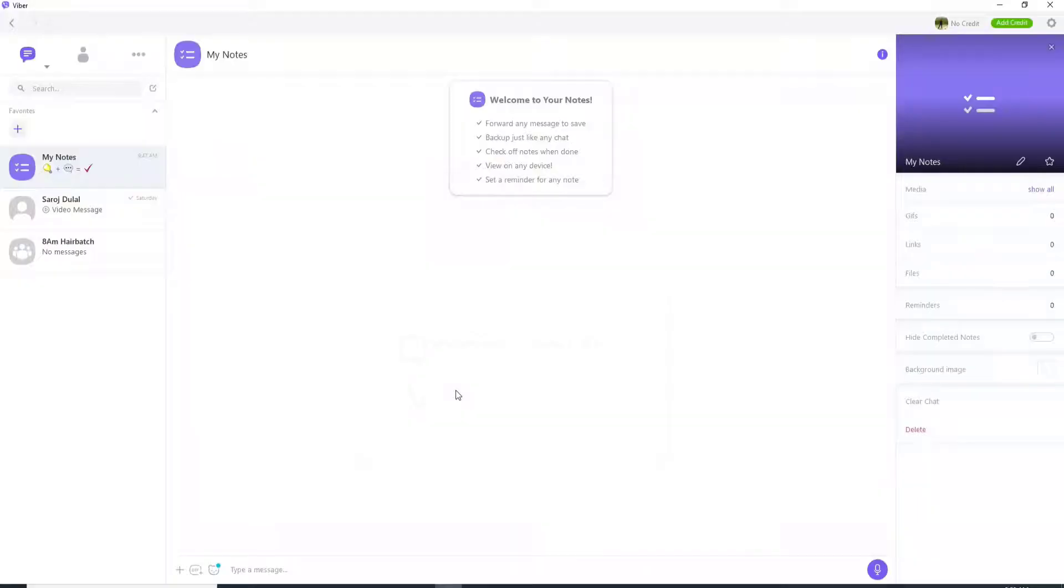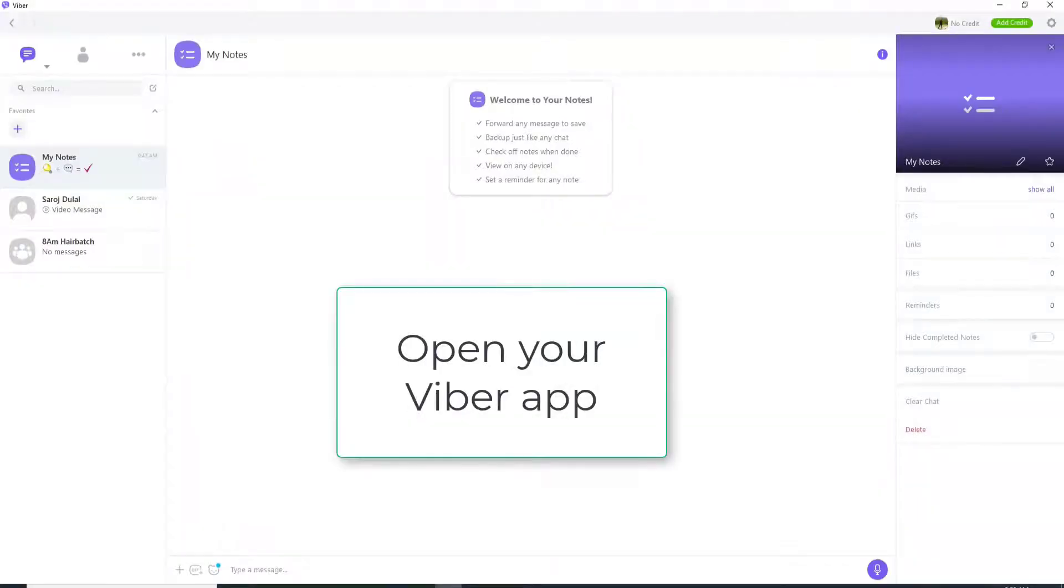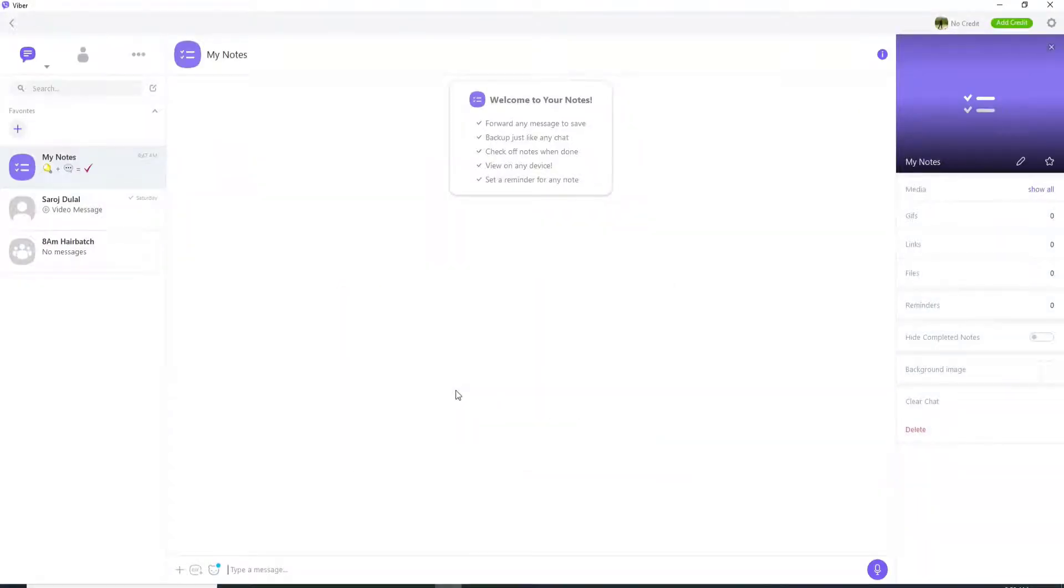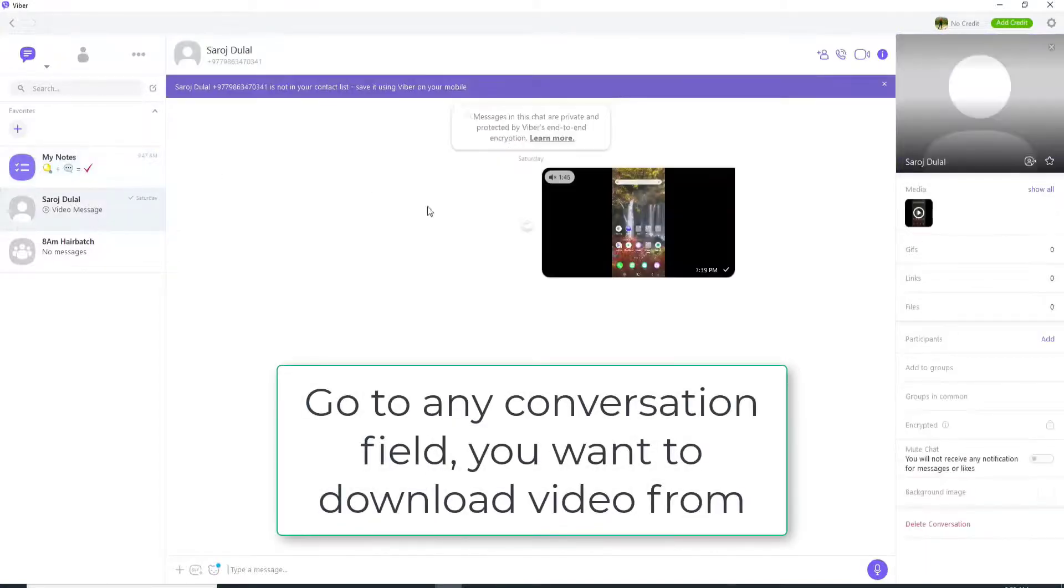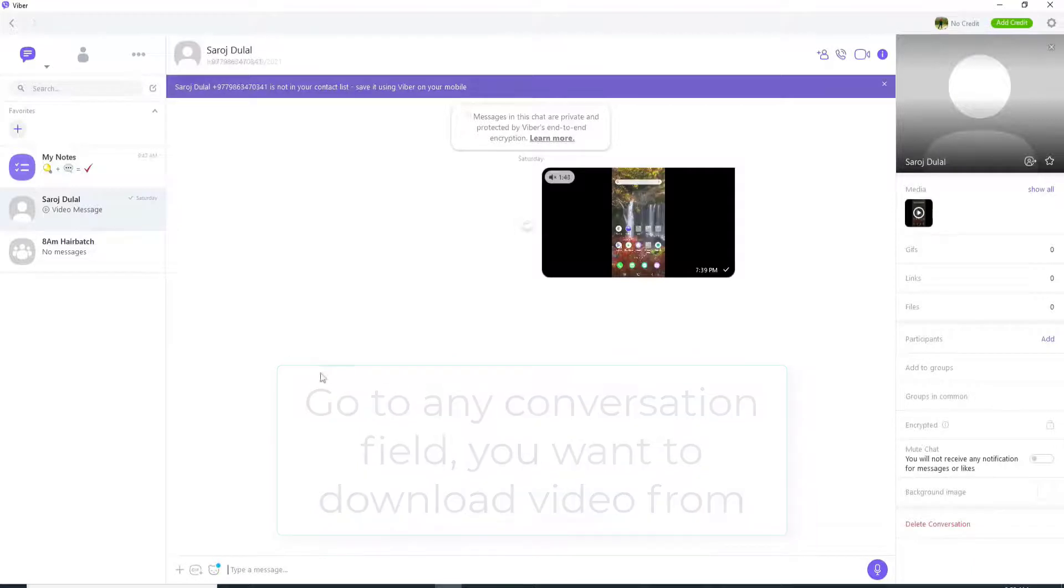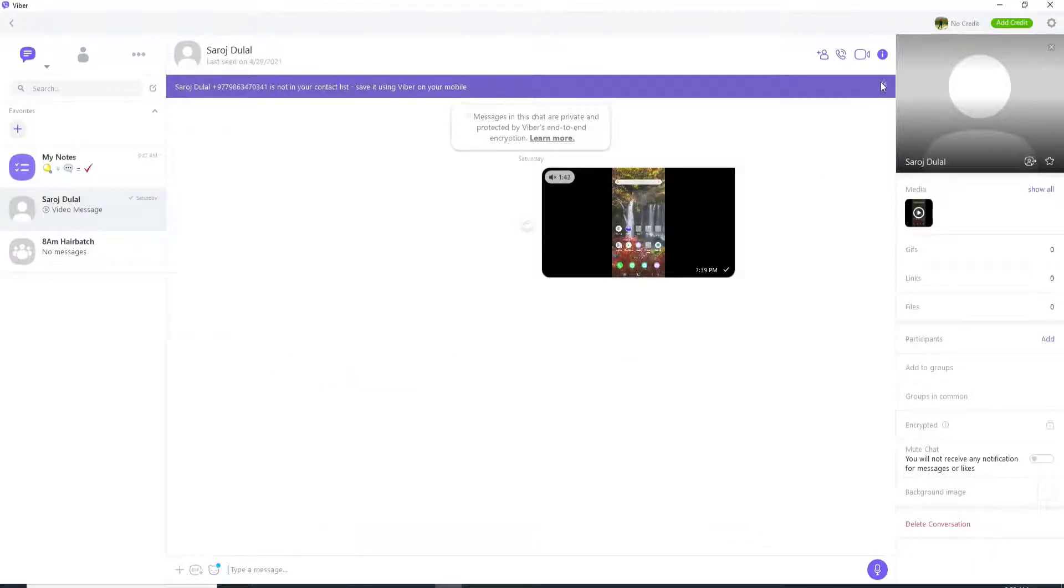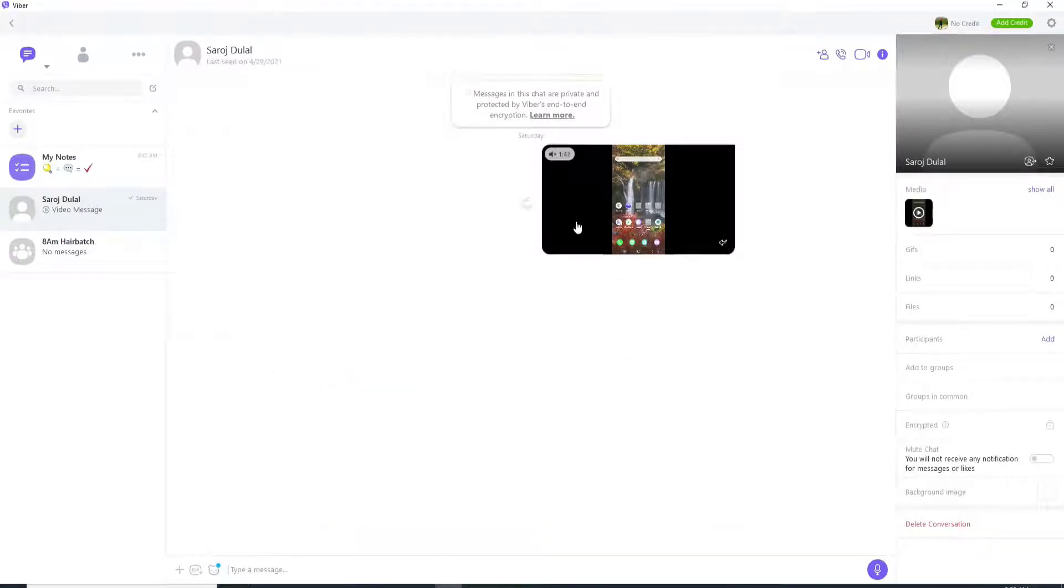First thing to do is go and click open Viber application from your desktop. Now make sure you're signed into your account. Once you're in, go to any conversation field from where you want to download a video or a photo that your friends have sent to you.